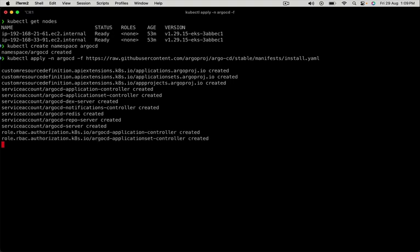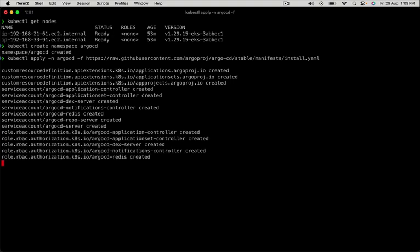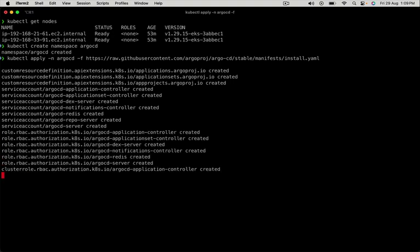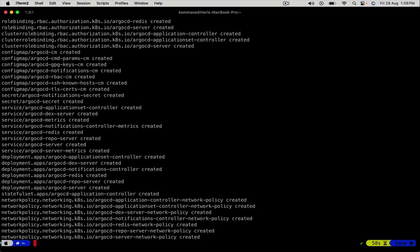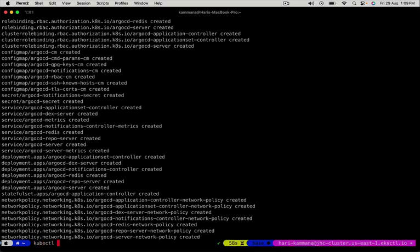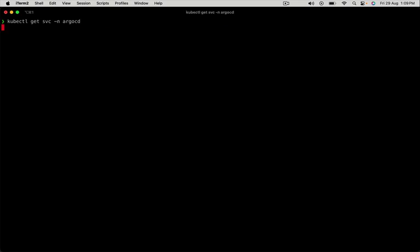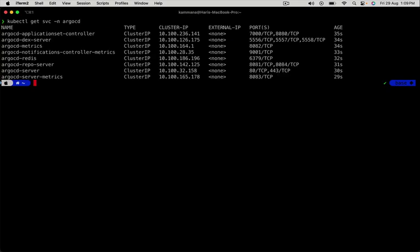Let's find out the service name for ArgoCD. kubectl get service, namespace is argocd. The service name is argocd-server.